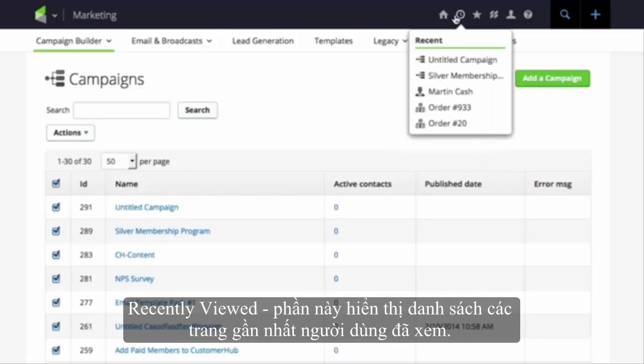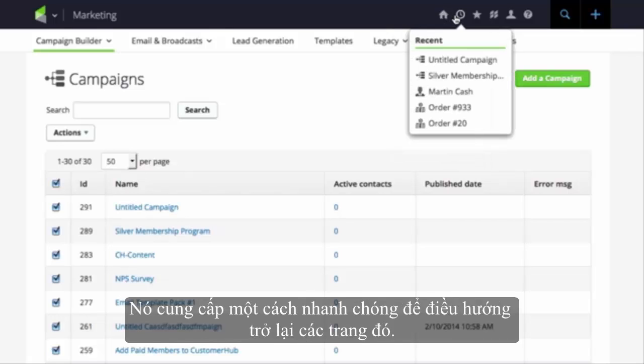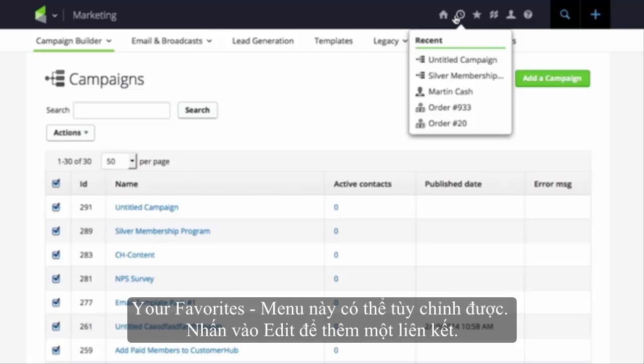Recently Viewed. This displays a list of the last few pages a user has viewed. It provides a quick way to navigate back to one of them.